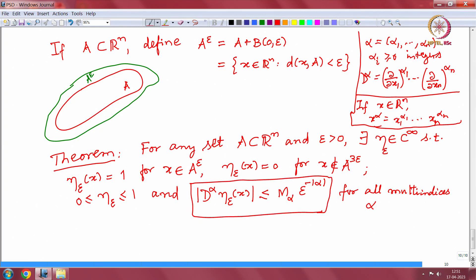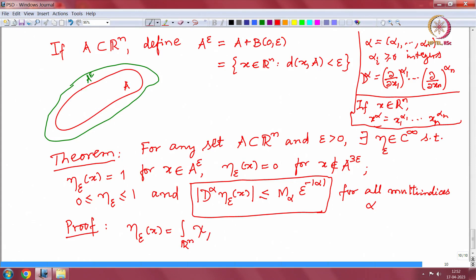These are very important estimates. We often use this theorem for a compact set in R n. How is this proved? I just mention what eta epsilon is: eta epsilon of x is the integral over R n of the characteristic function of A 2 epsilon times rho epsilon of x minus y, dy. You can see the usefulness of the mollifier straight away.